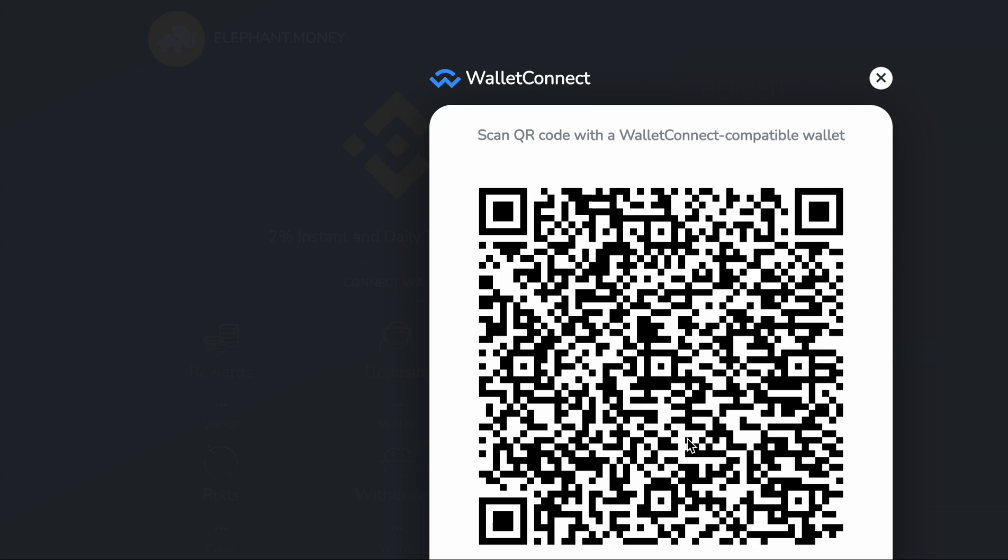I'm going to do a new connection scan. It says 'Elephant Money wants to connect to your wallet, view your wallet balance and activity, and request approval for transactions.' I'm going to click connect.